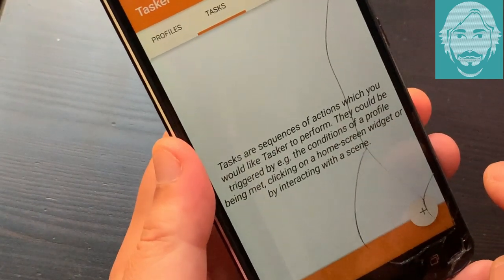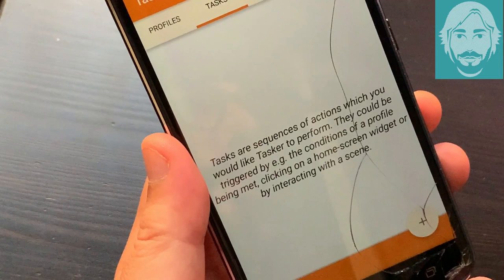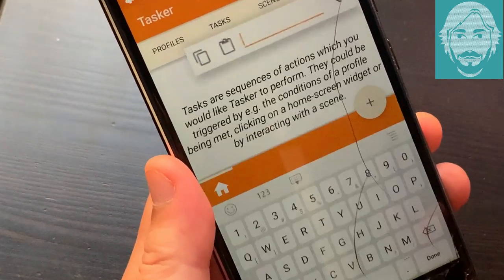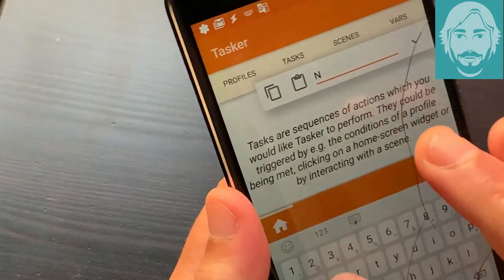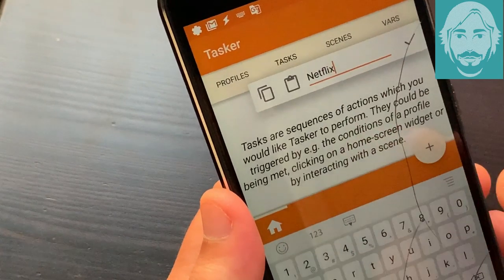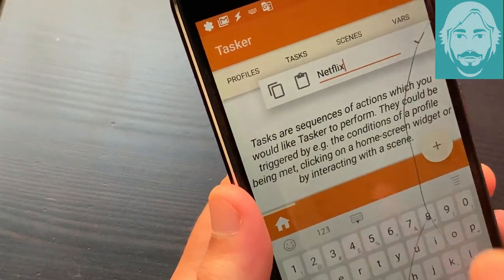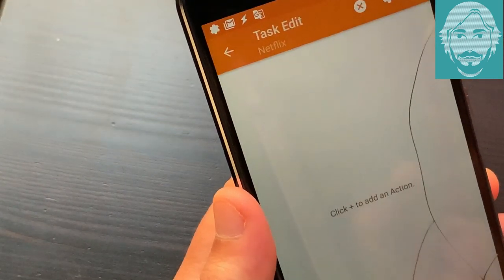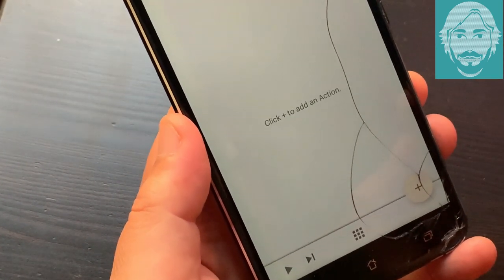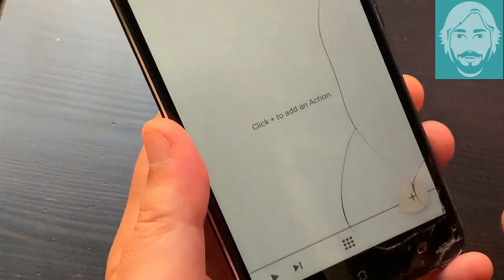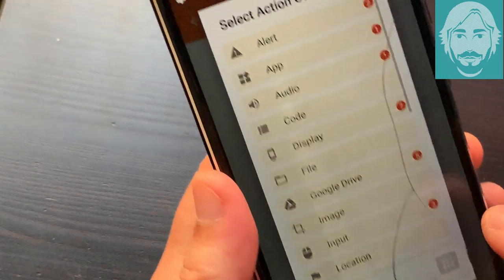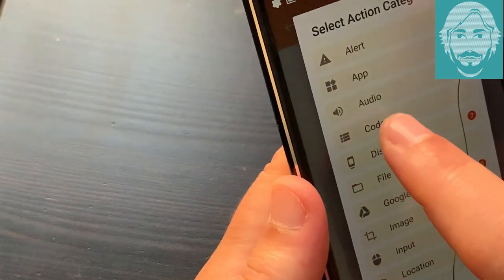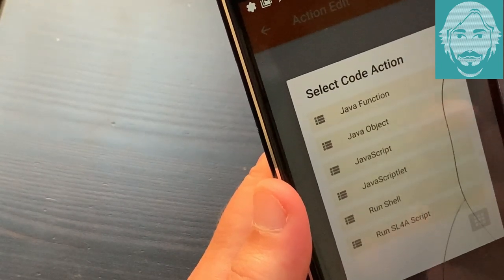Start Tasker and go to the Tasks tab. Create a new task by tapping the plus icon at the bottom right. Choose a name for the task and tap the check mark on the right. Tap the plus button at the bottom right and select code. Tap run shell.